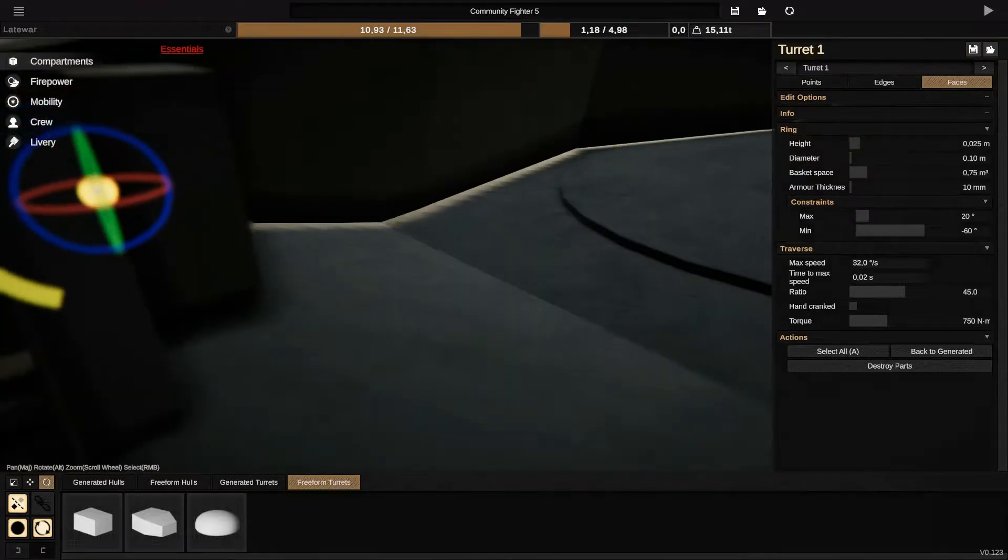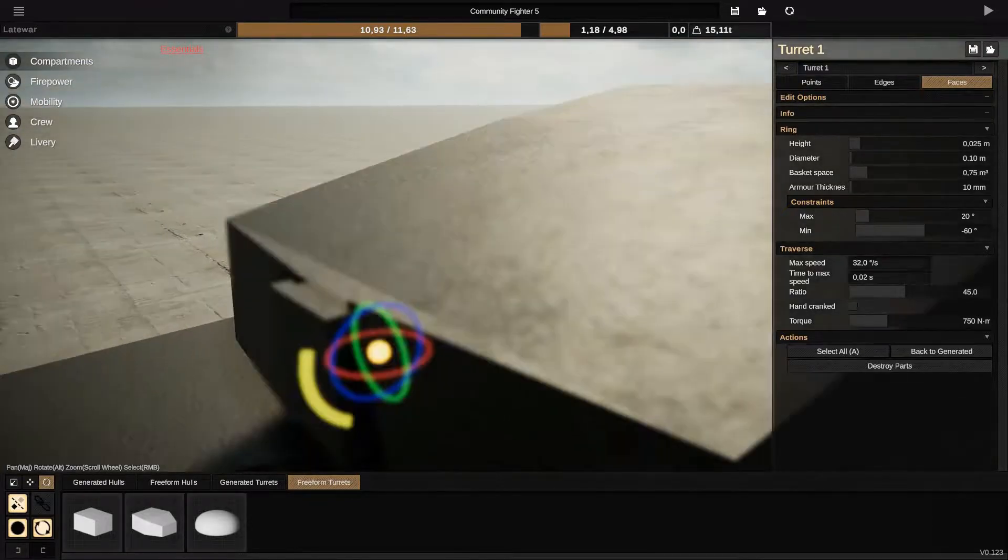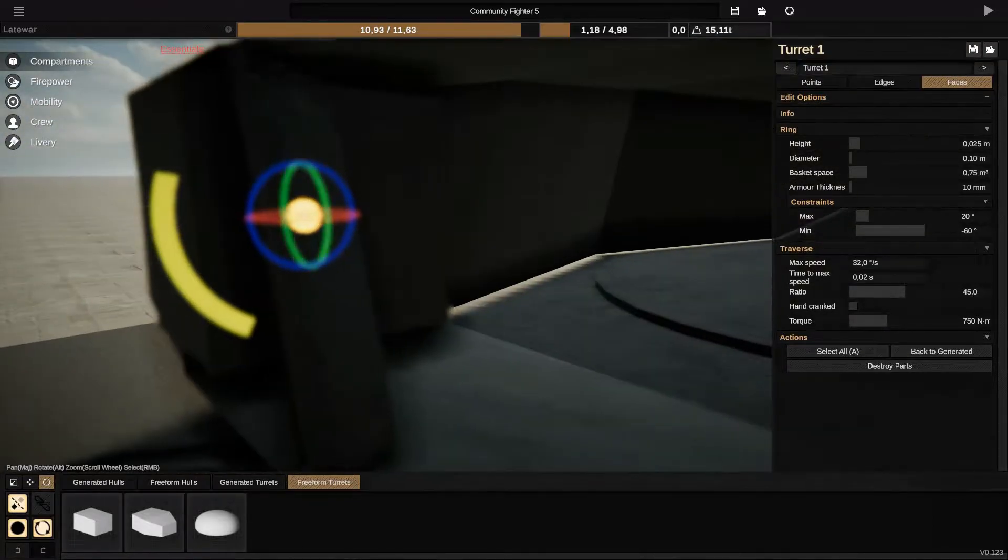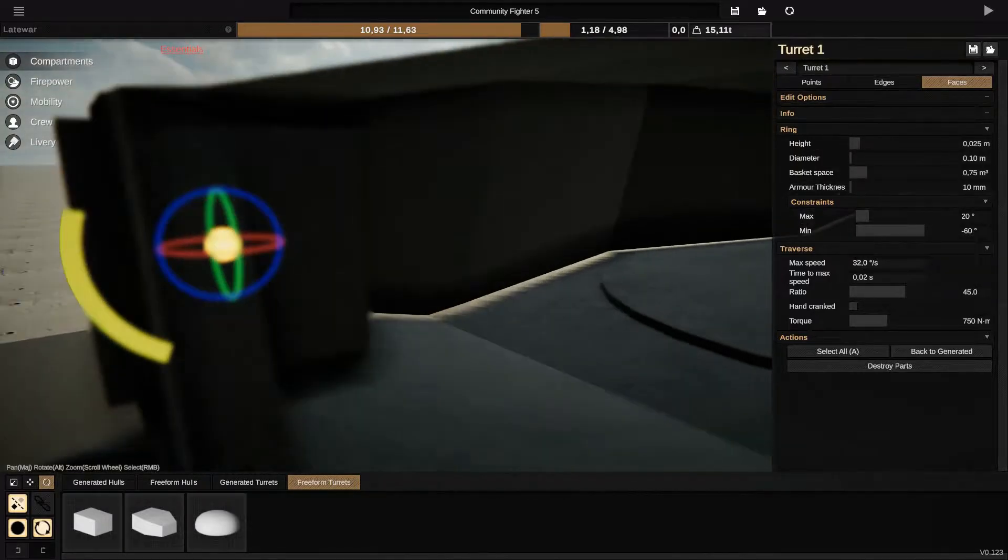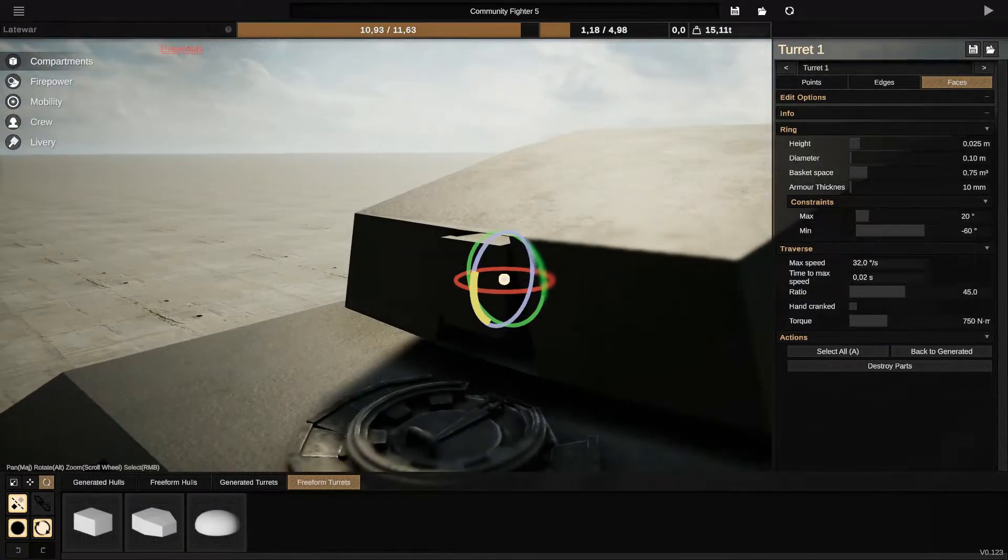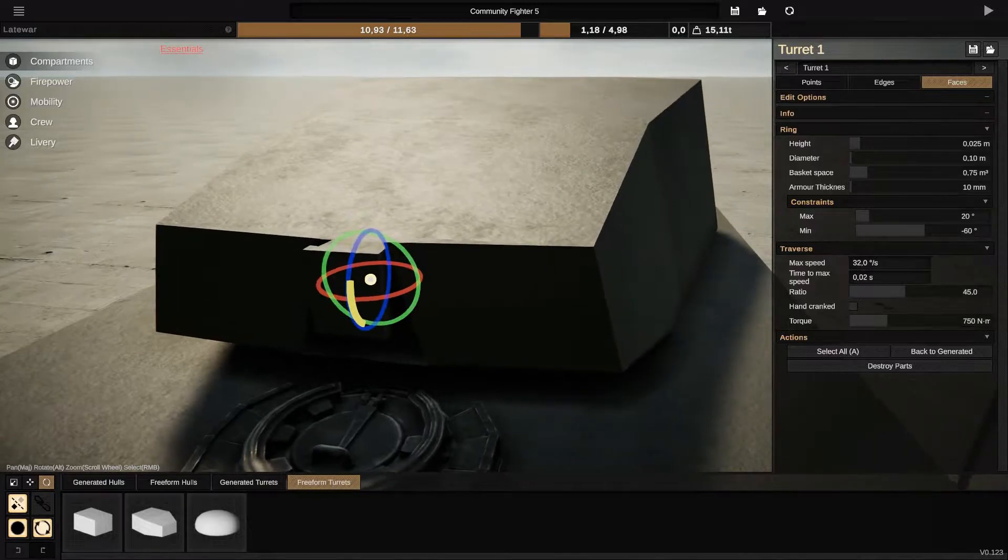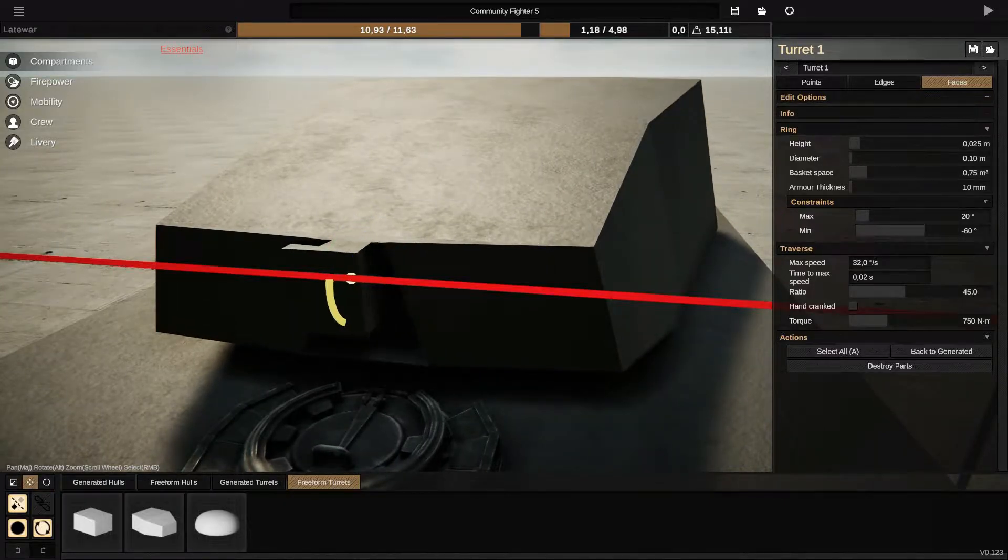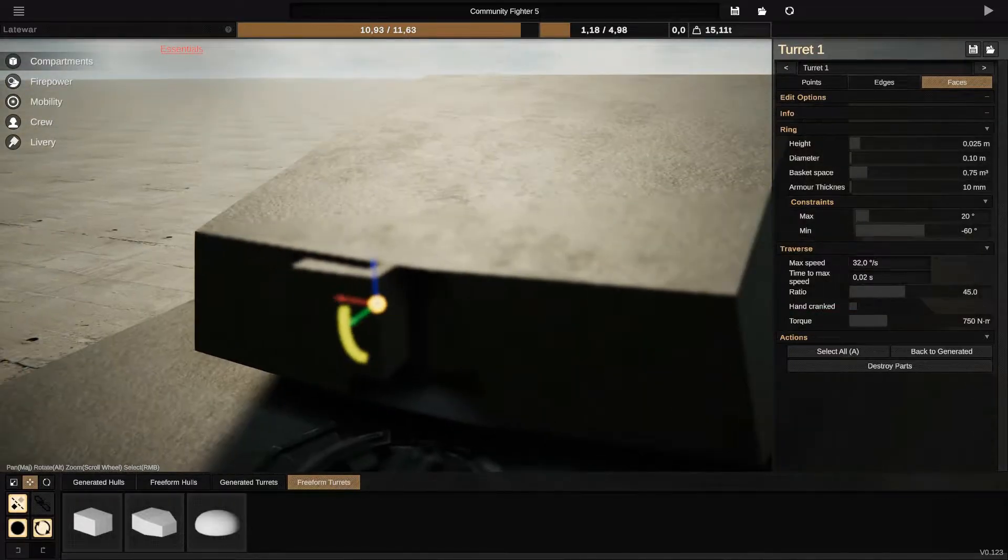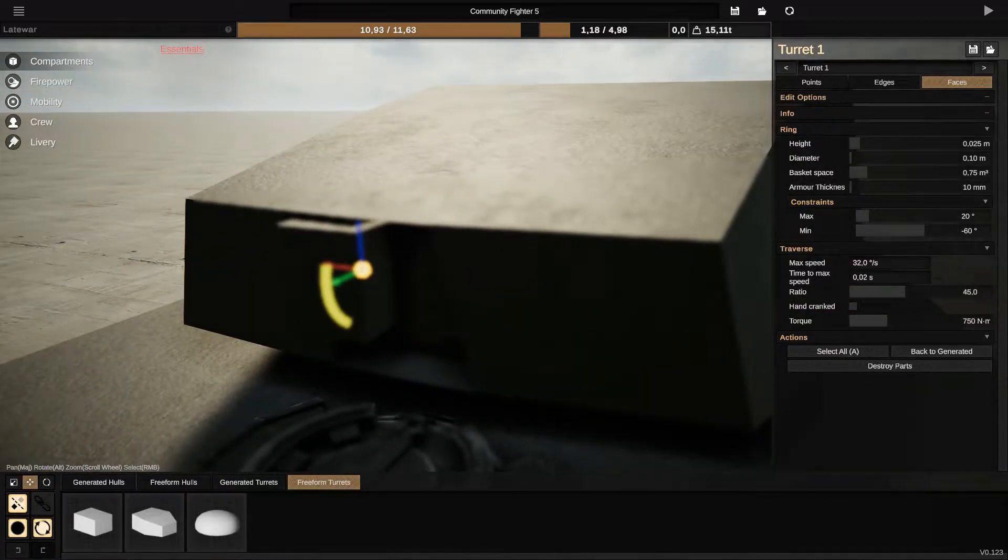I recommend you to always check the rotation like this. You put the max 20 and the minimum 60 so you can see where it's going to rotate and you fix it as I did. Otherwise you will have some problems.